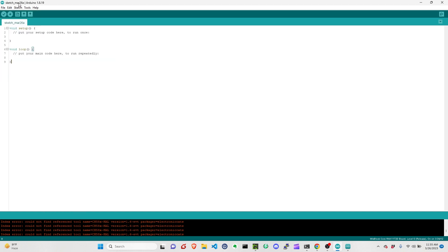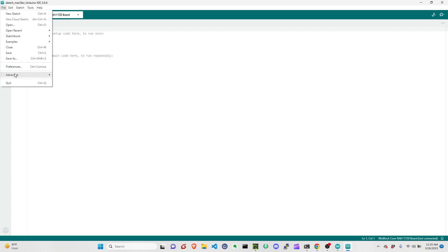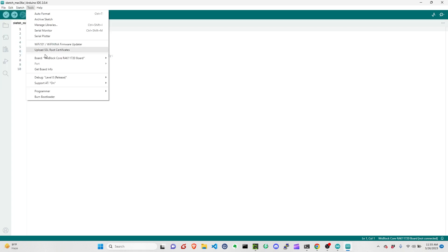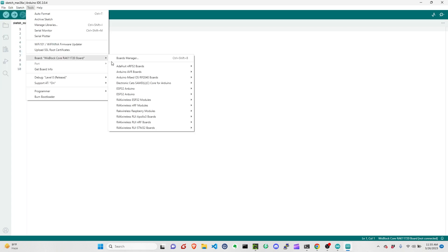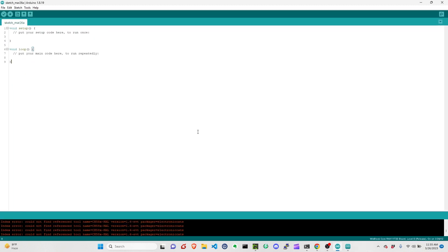This guide uses the Arduino legacy IDE. But if you're using the latest Arduino IDE, the process would be the same. You just need to add the preference, then you can install the board until it shows on the IDE. So this is the guide for how we can add the RAC11720 module to the Arduino IDE.